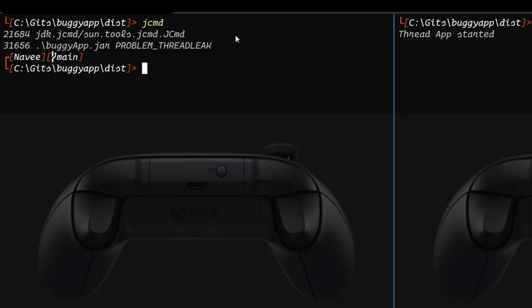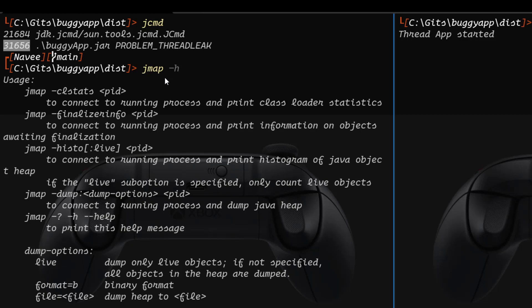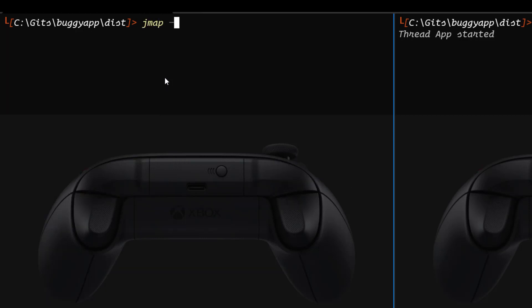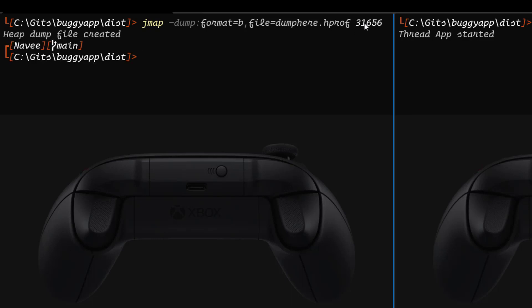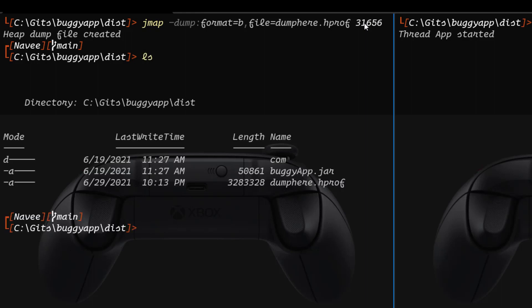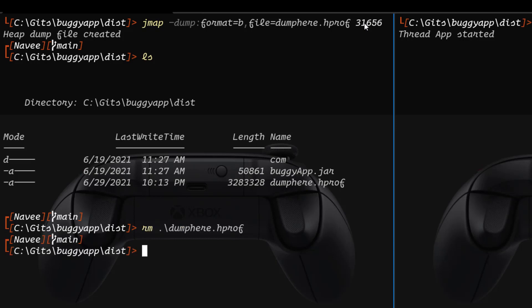Whenever you type JCMD, you can see there are two process IDs — one is for JCMD itself, and then for your buggy app. Buggy app is 31656. The first command is JMAP hyphen H, which displays the usage and options — that is your starting command. Now we are going to take the heap dump. To take the heap dump, we pass JMAP hyphen dump, mention the format separated by a colon — format is bytes — and provide the file name with comma separated value: file equals dump here dot hprof. Pass your process ID 31656, hit enter, and this will take the heap dump and store it in the current directory. If you type ls, you can see dump here dot hprof is there. Now let me remove the dump because it is a very large file.